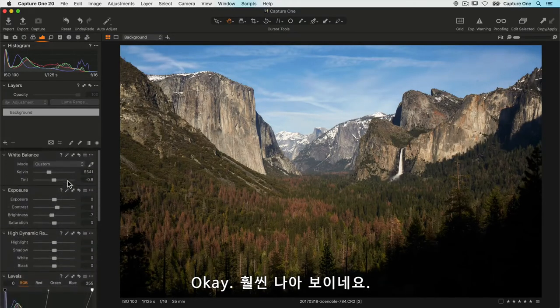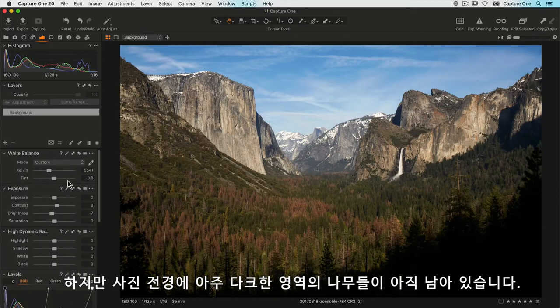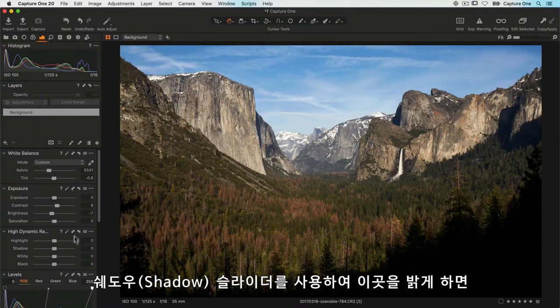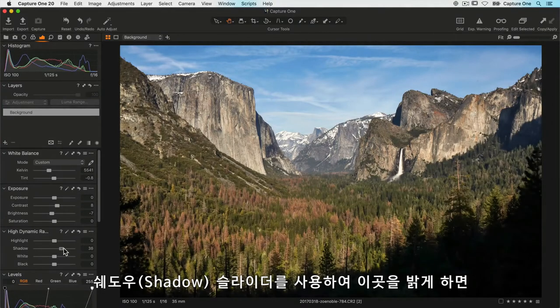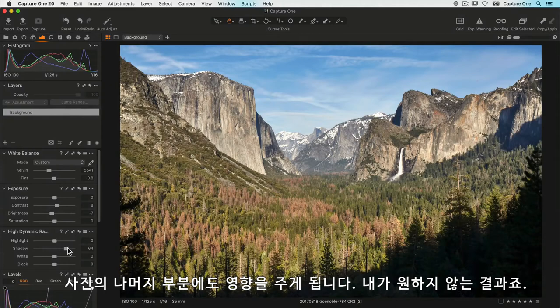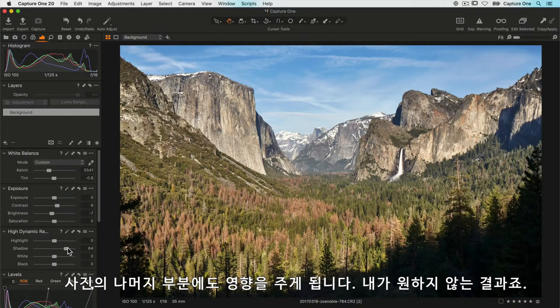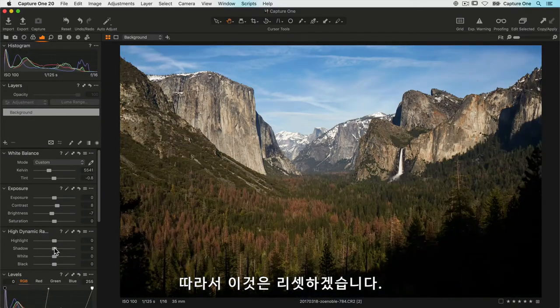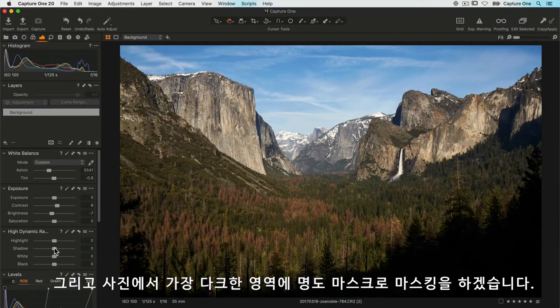That's looking much better, but we have this very dark area of trees at the front of the photo. Now if I use the shadow slider to brighten those, it does so but it also affects the rest of the photo, which I don't want. So let's reset that, and in this case I'll create a luminosity mask that just masks the very darkest parts of the photo.